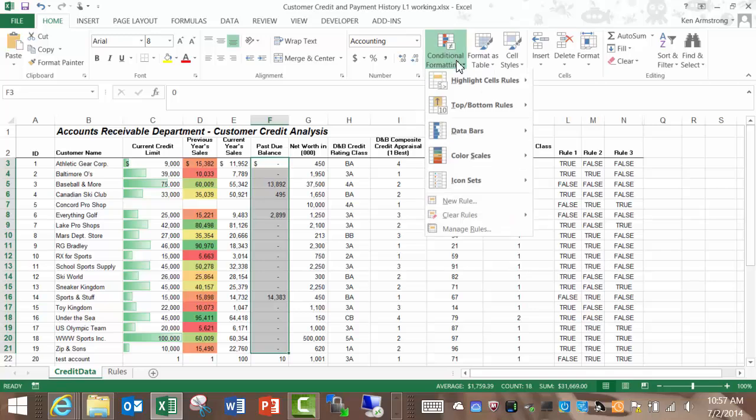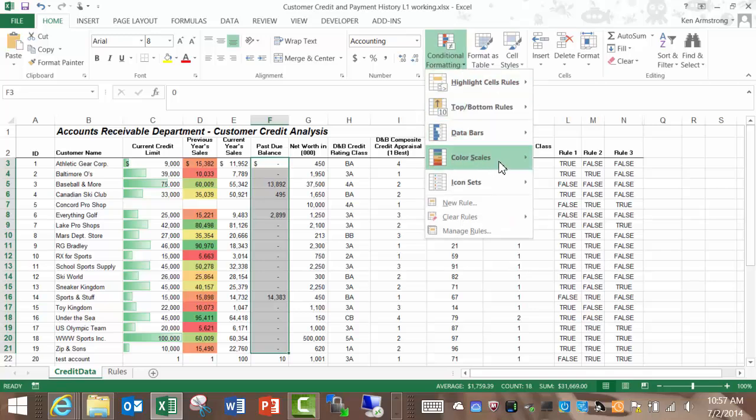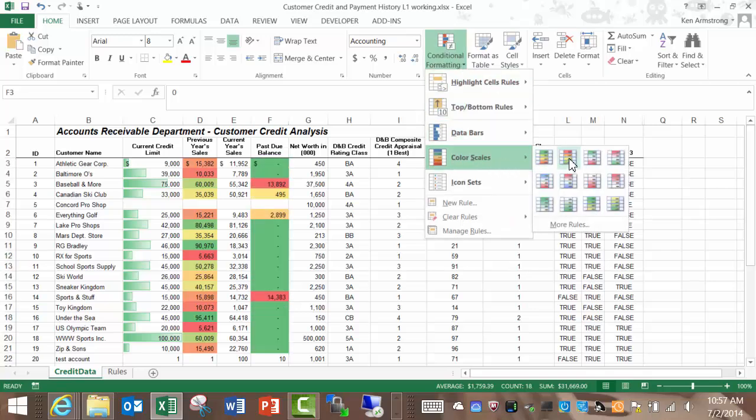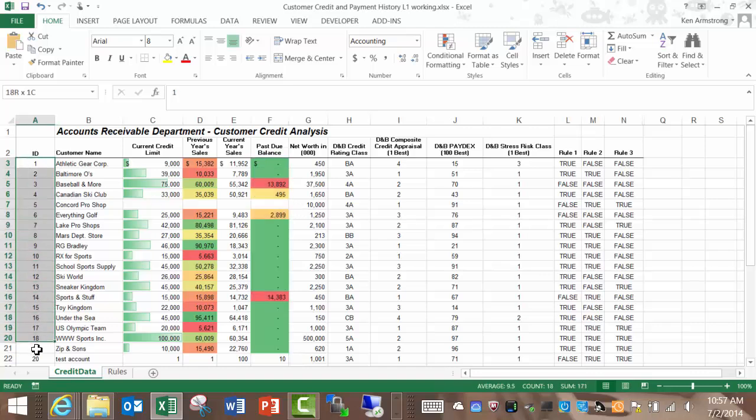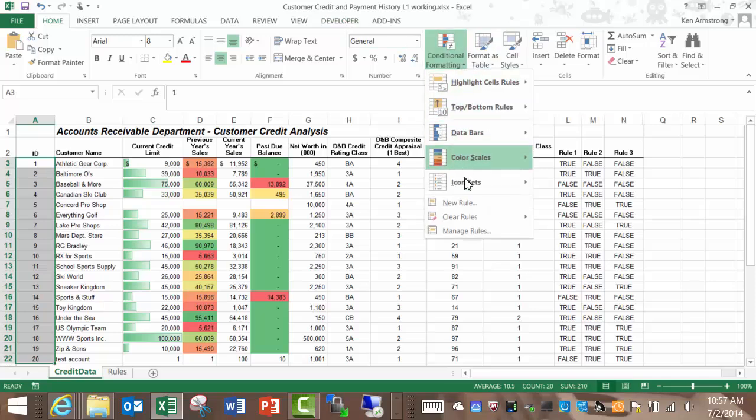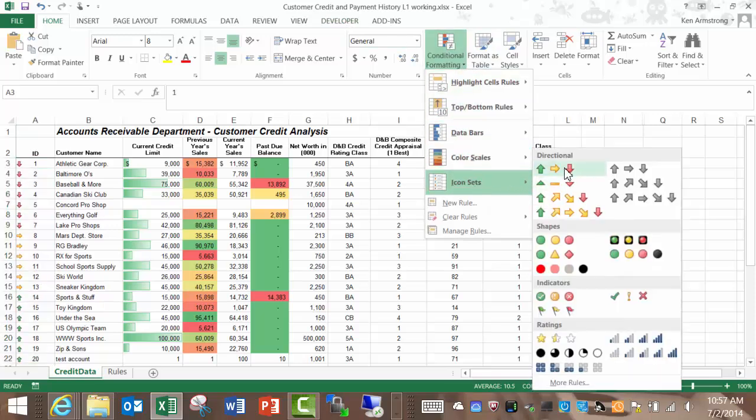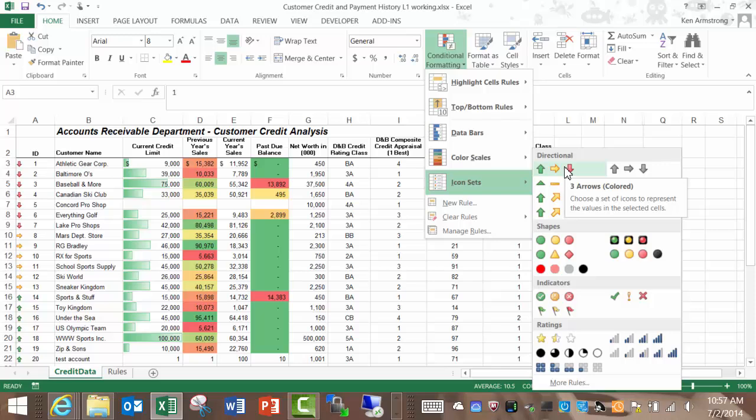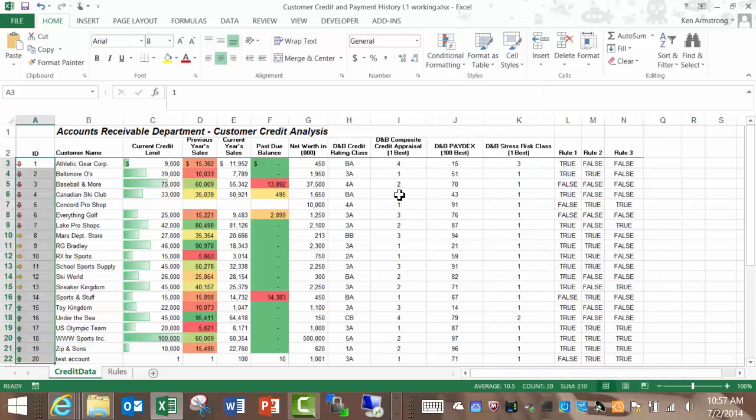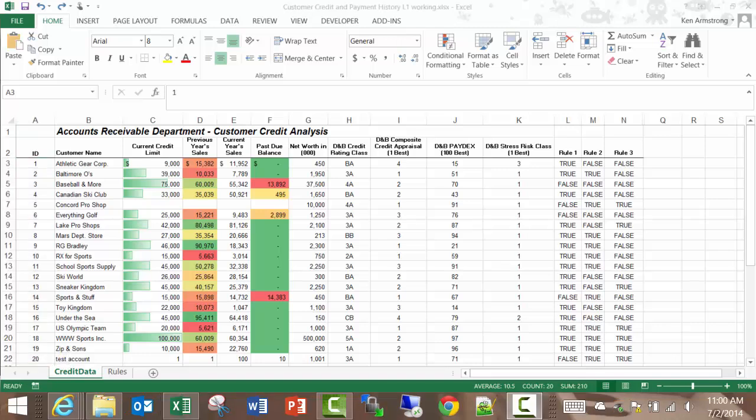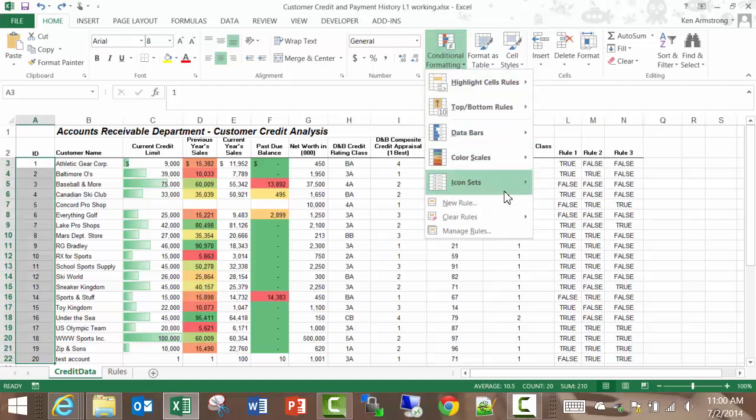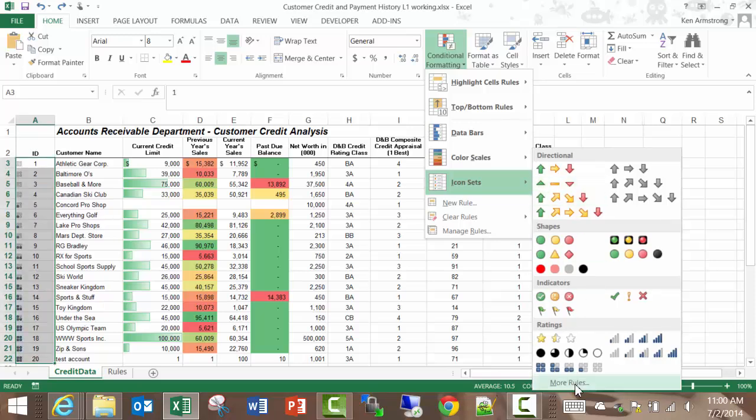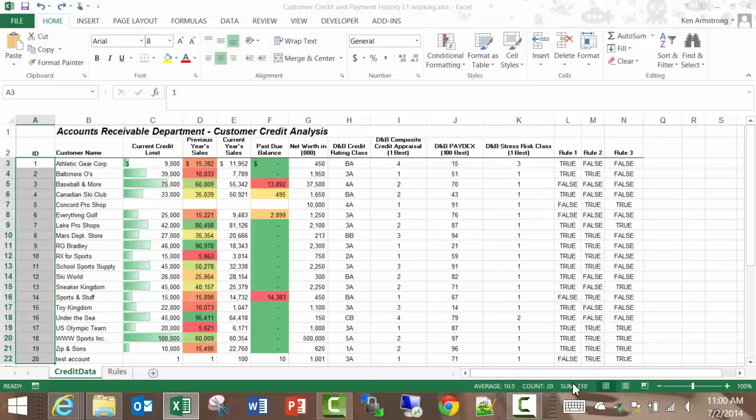Finally we have icon sets. These are useful if you just want an icon to display the status of a number such as this one here. When a number is in the top 1 third of values, it gives you a green arrow up. If it's in the middle third of the values, it'll give you a yellow sideways arrow and if it's in the bottom third, it'll give you a red down arrow. If you don't like these default values, you can click on the more rules and alter the break points between the colors as well as reverse the color scheme from red to green or vice versa.